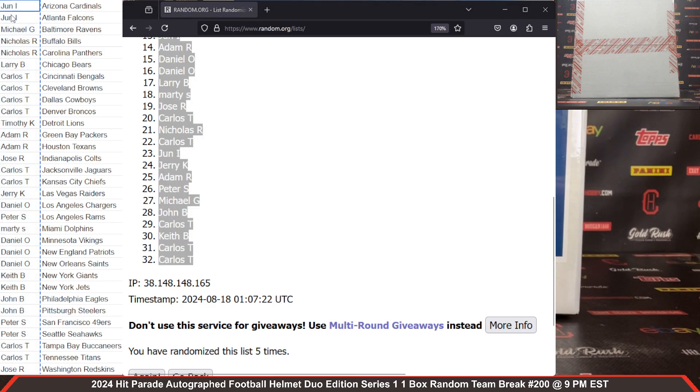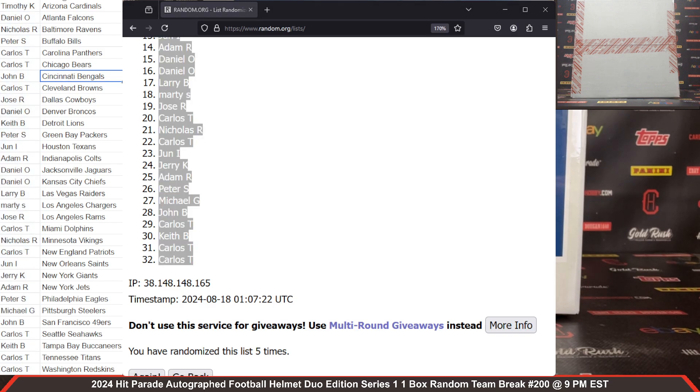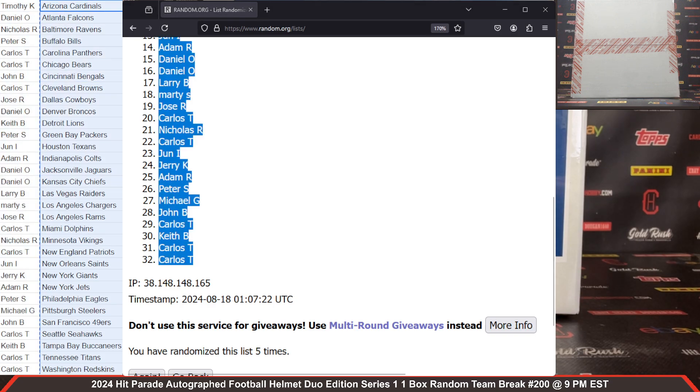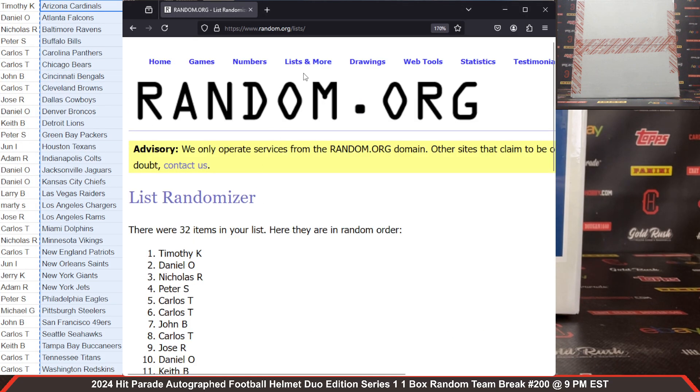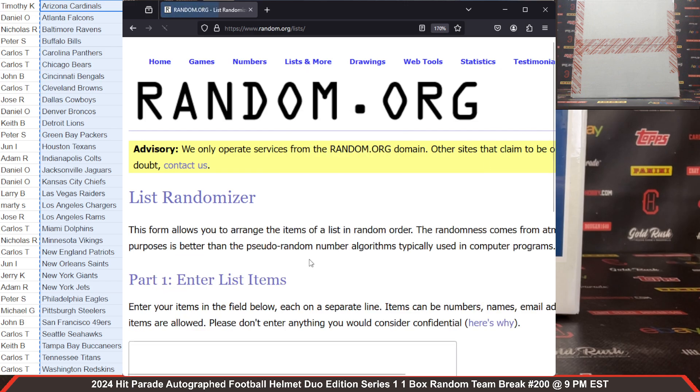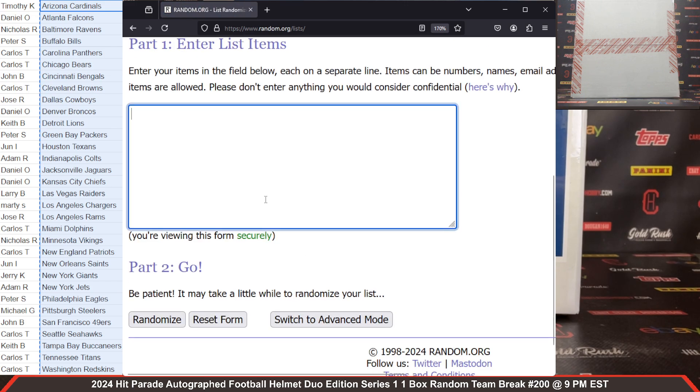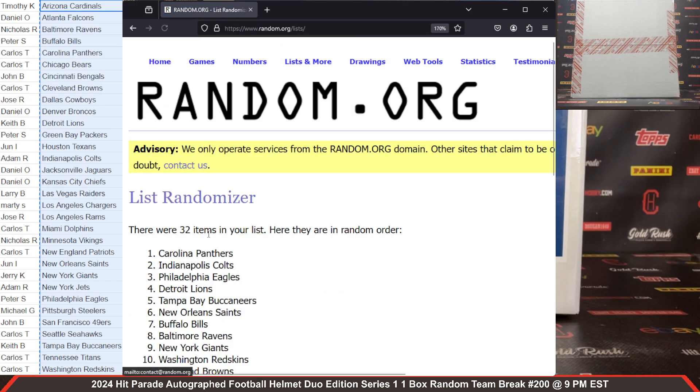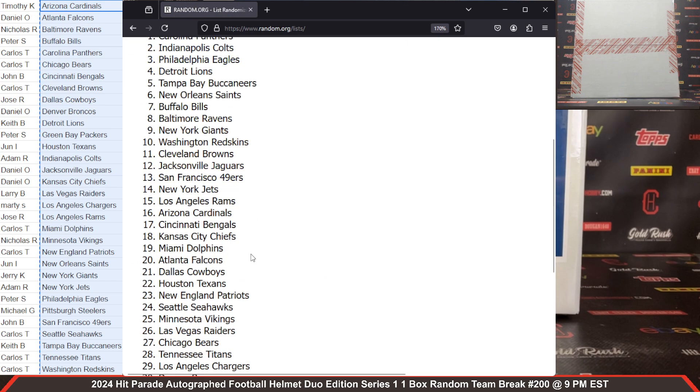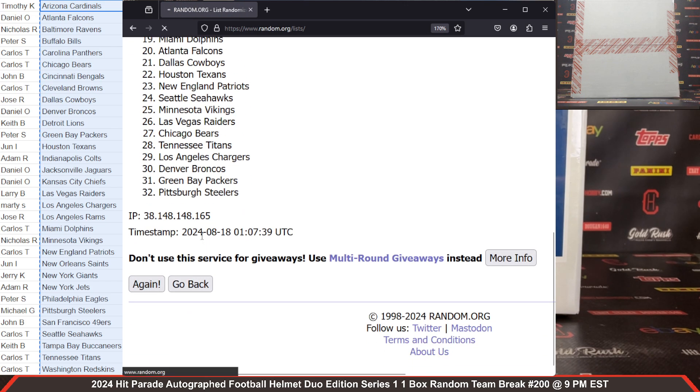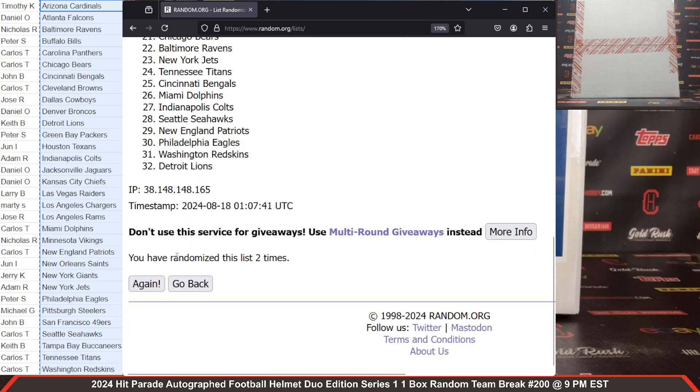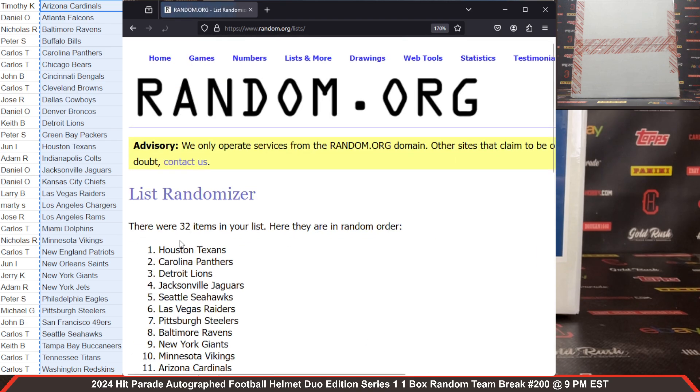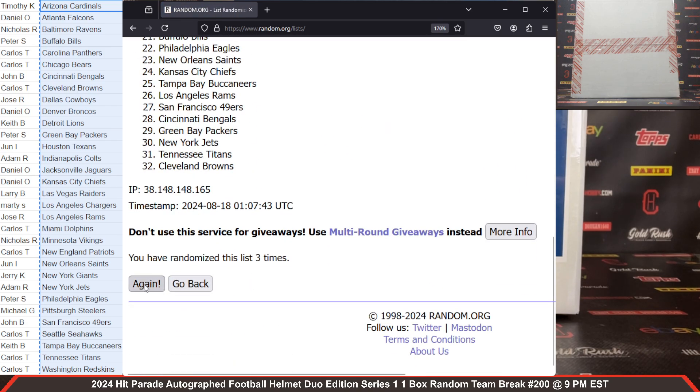And there it is, fifth and final time. We got Timothy K and Carlos T on your bookends. All right, we're going to randomize our team list, same thing, five clicks and then that will establish teams for our break. Here we go, 32 items. There's two times, three times, four times, one more time.